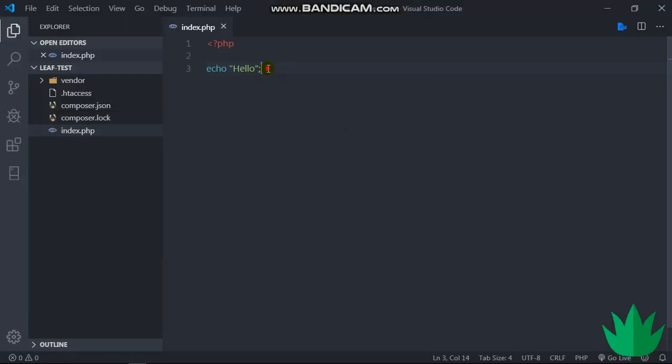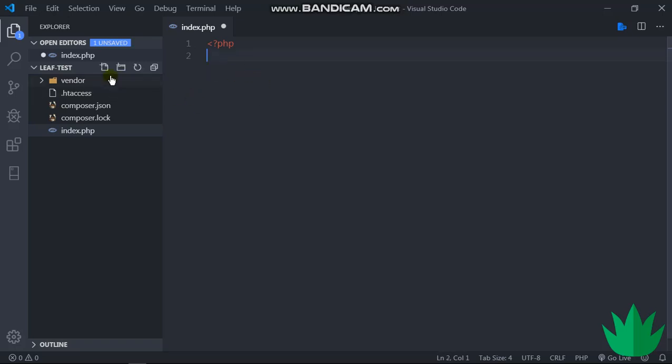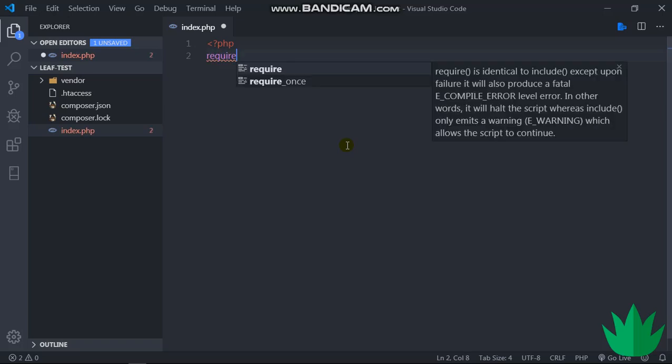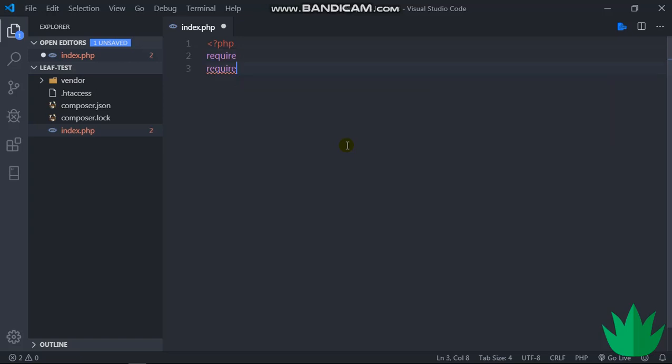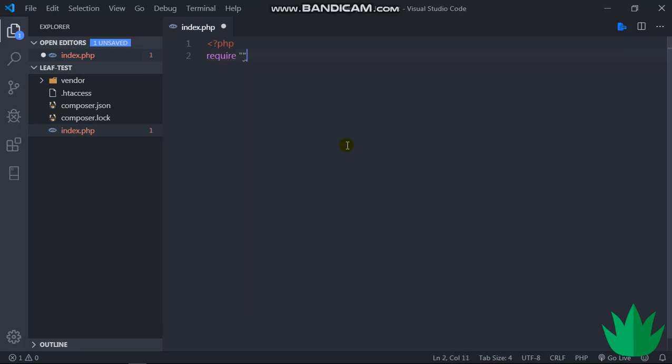All right, so Leaf—to use Leaf we will have to import Leaf files from our vendor folder. We usually would have to do require for any particular file we want to use. So any component would have require then the file name, another require for another file. But you see, the more components we use the worse this gets. So Composer has a really simple autoloader file which loads all the files we need without having to use require.